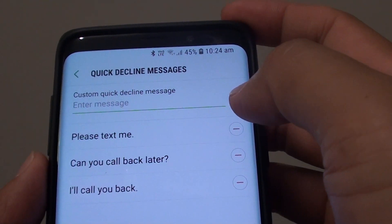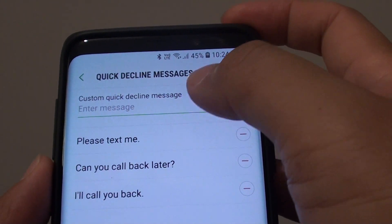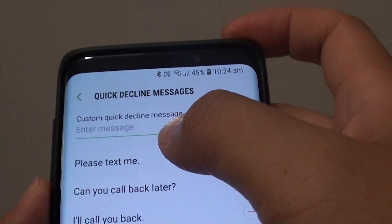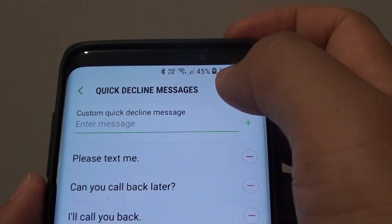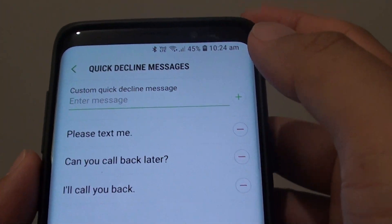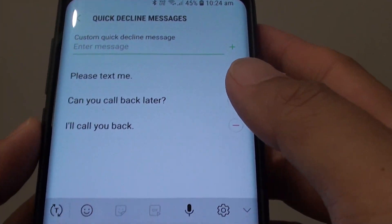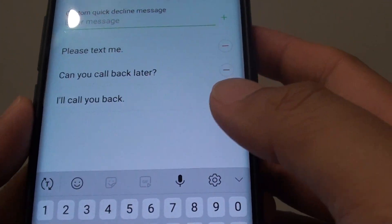Hi, in this video I will show you how you can add or remove quick decline messages on your Samsung Galaxy S9 or S9 Plus.